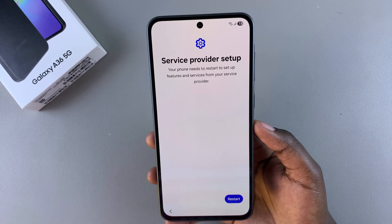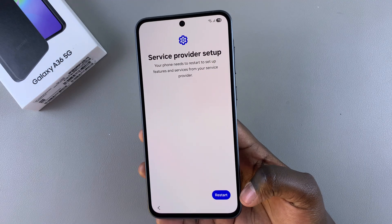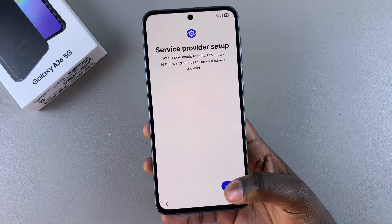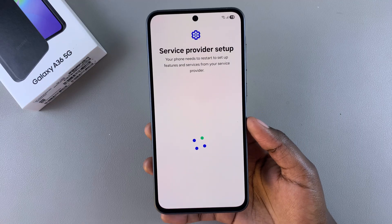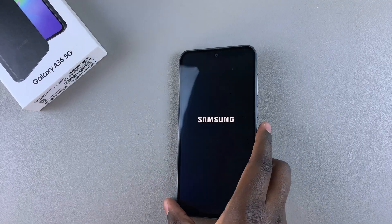The next step is to restart your device so that you can now set up your service provider. Just tap on Restart and wait for your phone to restart.